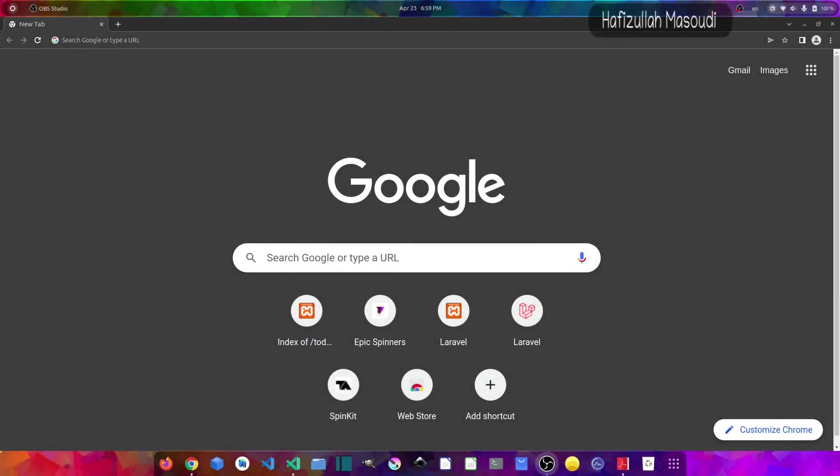Hello everyone, welcome to my channel Code with Afeez. My name is Afeez Ulam Masoudi and in this video, I'm going to show you how to set up Laravel 9 with Vue and Vuetify.